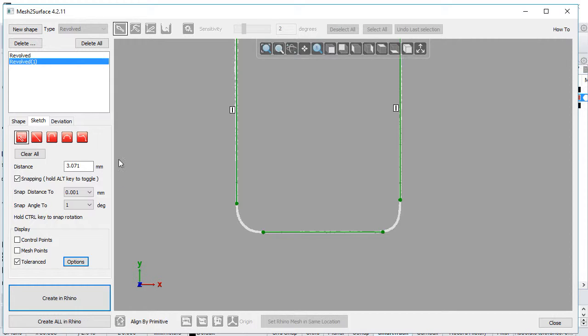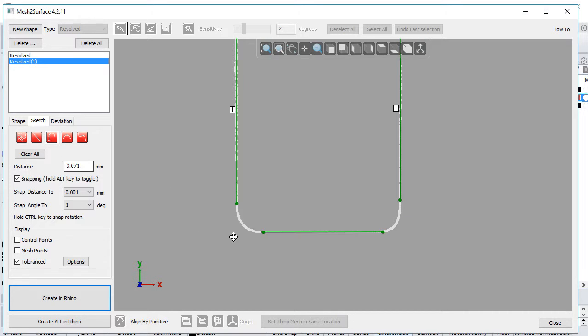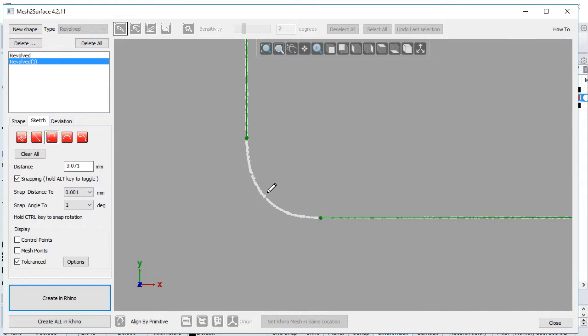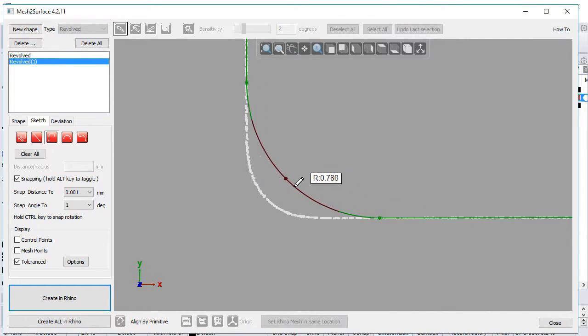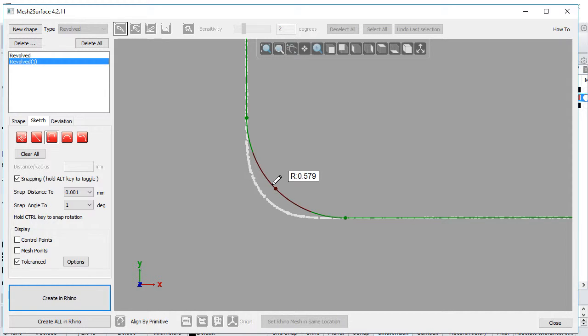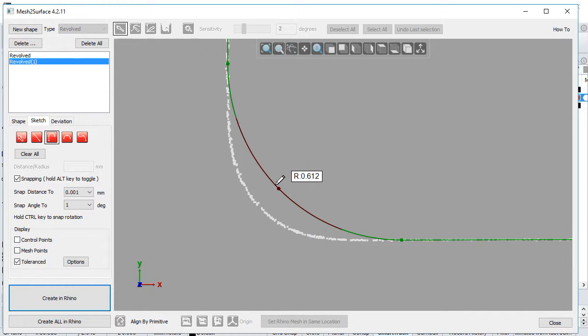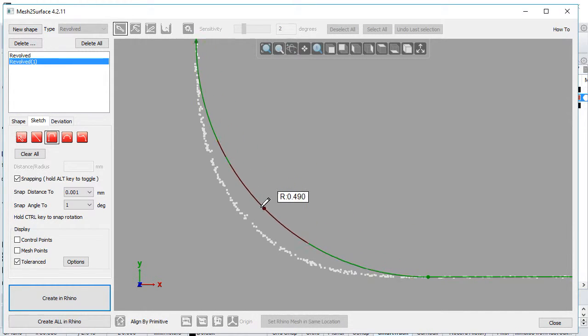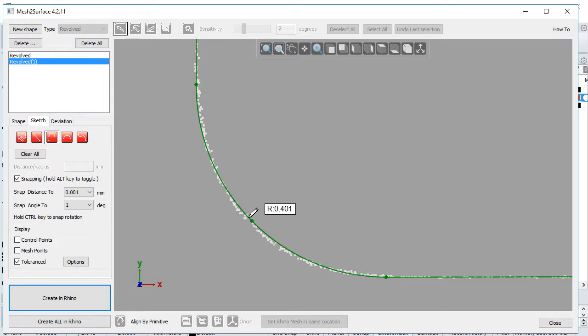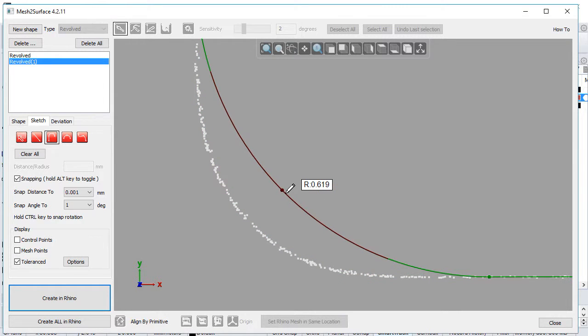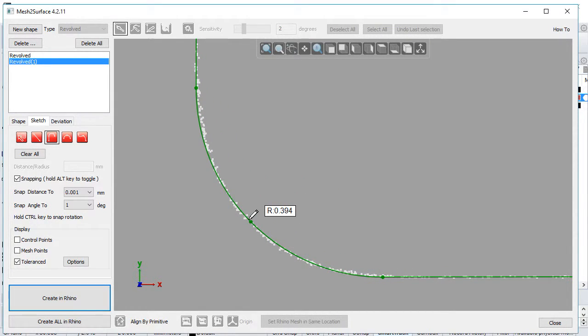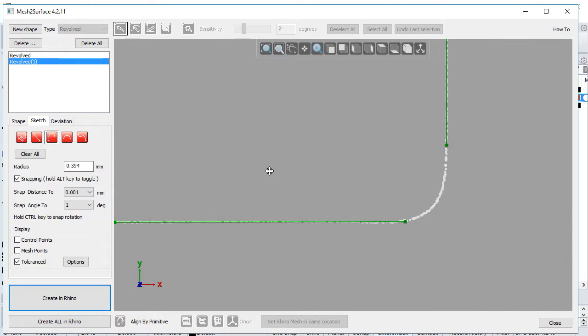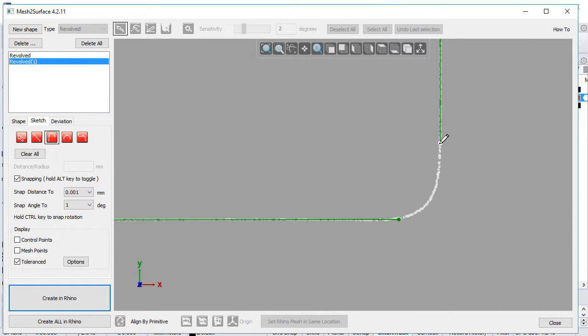I'll introduce here the tangent arc. The tangent arc is helpful when you want to make a fillet of the sketch. This works by picking two end points and the software automatically builds the tangent arc. Notice, because tolerance display is on, I immediately see the results. I can adjust them and put it very accurately within tolerance.